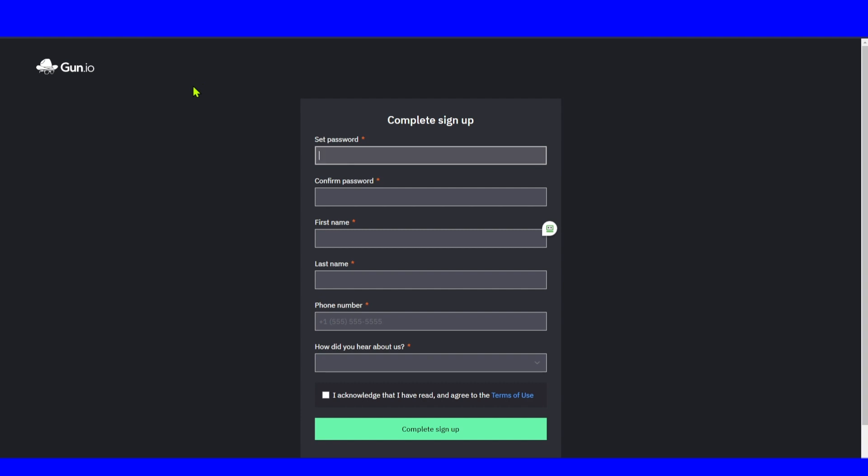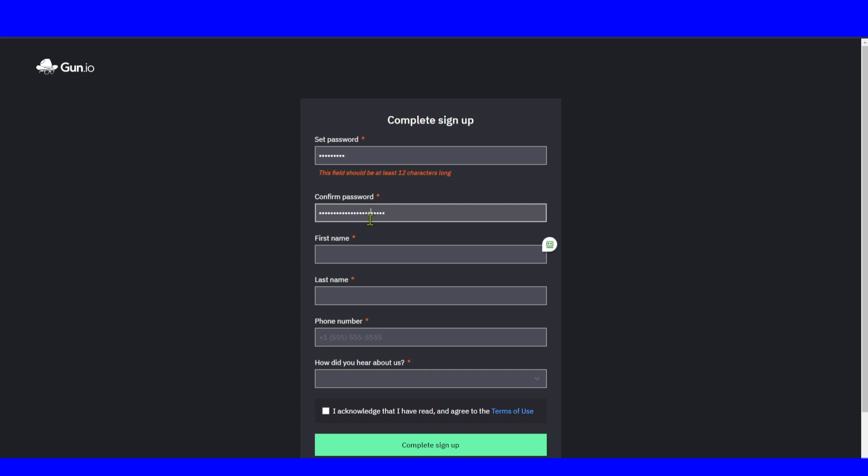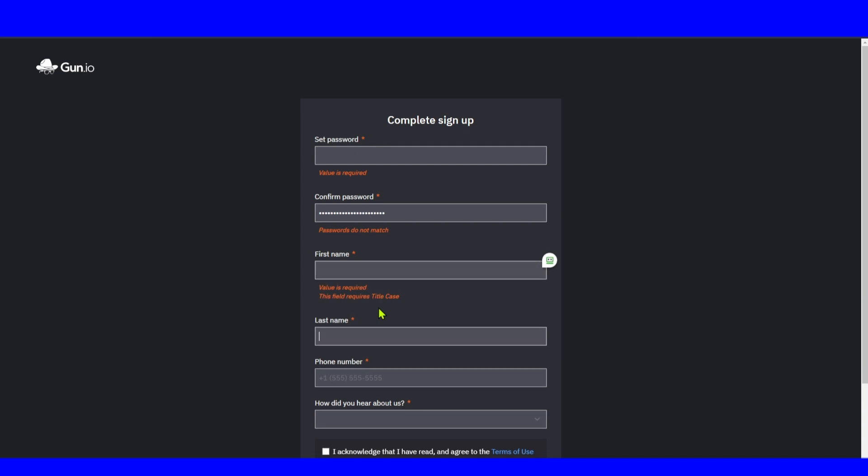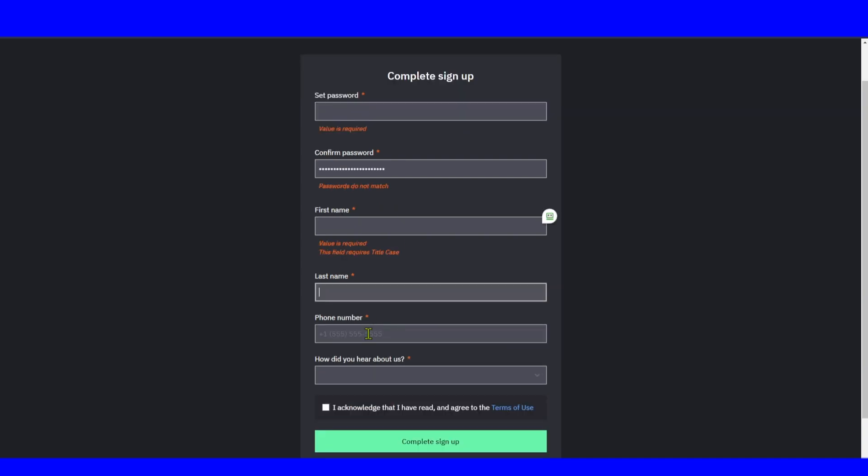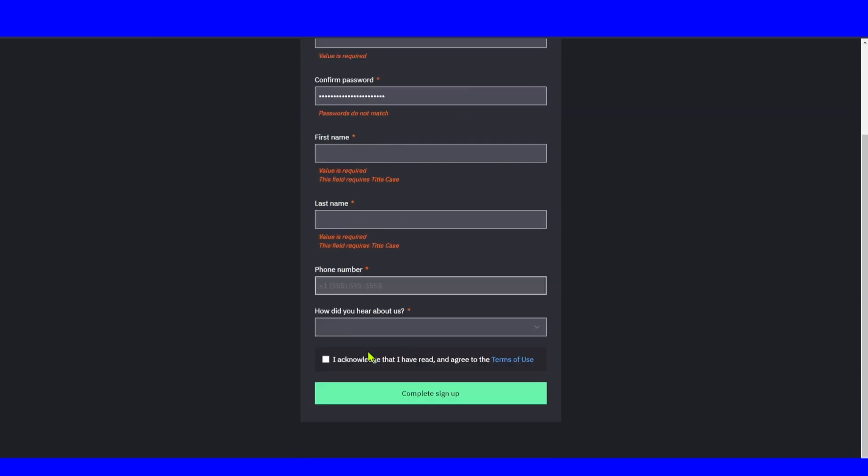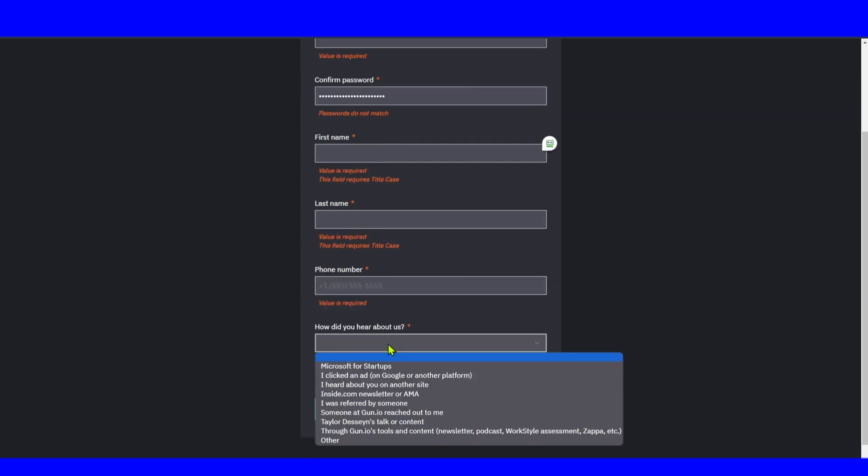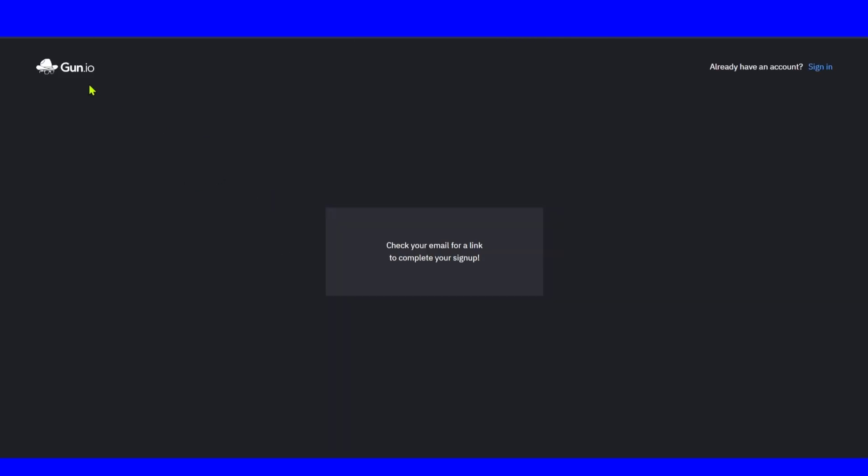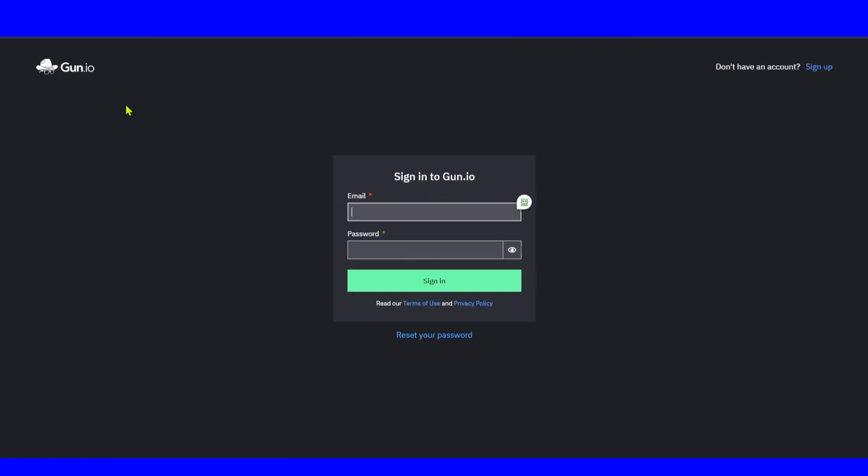Make sure you use your professional business email. Don't use a temporary email. I'm using a temporary email for the sake of this tutorial, just for demonstrational purposes. Now set your password. Type your password, then first name, last name, phone number, and how did you hear about us. Acknowledge and click on complete sign up.